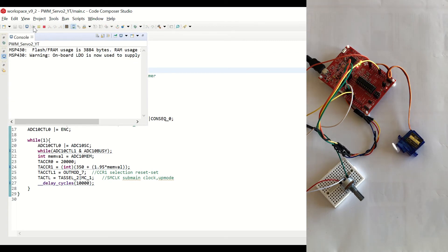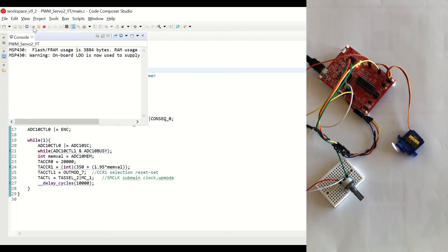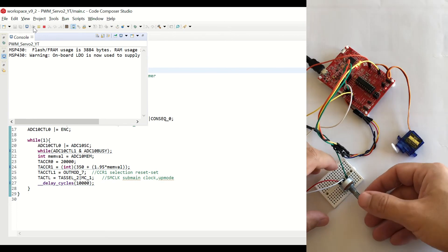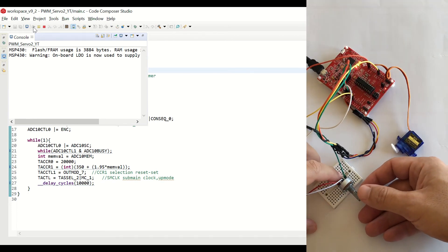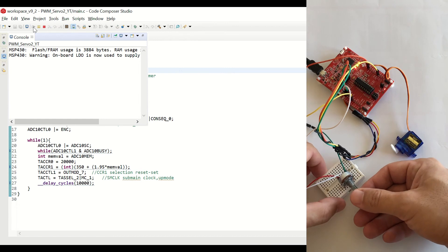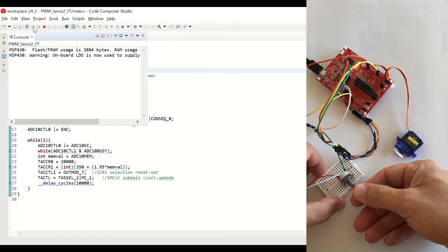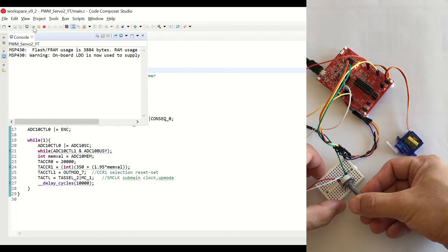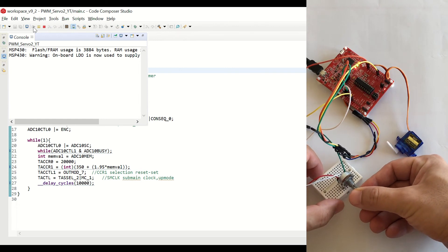Let's click on Resume. You can see that as we move the potentiometer, the servo rotates.